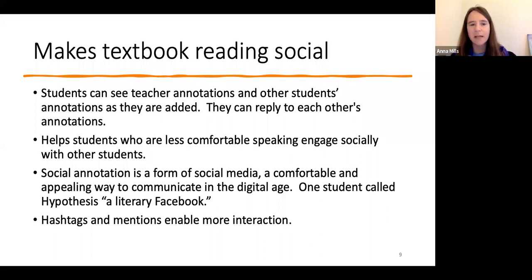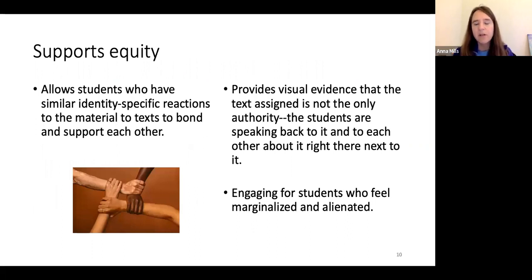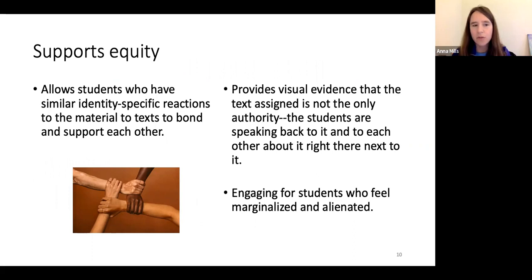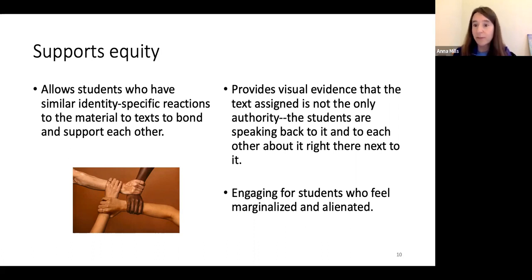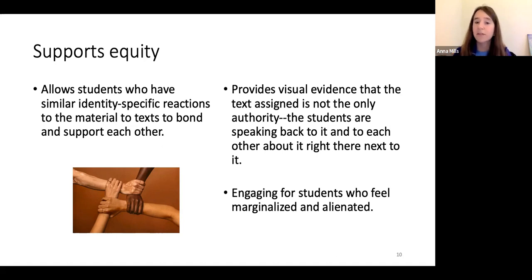Perusall also feels a lot like social annotation, particularly because there are hashtags and mentions, making it a very comfortable and familiar platform for students. I've also found that it helps support an equity-centered pedagogy, because making reading social allows students who have similar identity-specific reactions to the material to bond and support each other, and see their experience reflected right next to the text. Because the annotation happens right alongside it, it's visual evidence that the text is not the only authority — the students are speaking back to it.